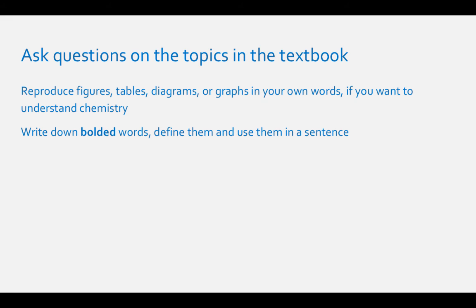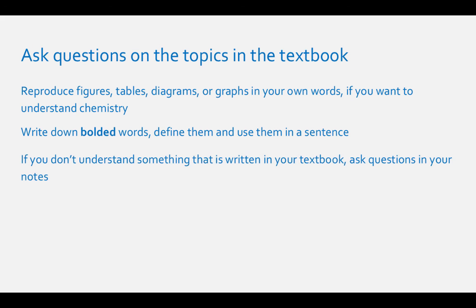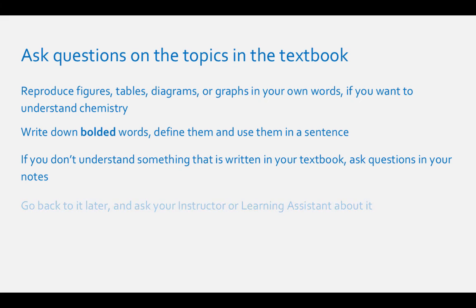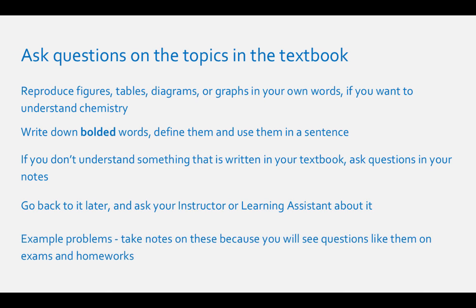Take notes by listing all the important words, bolded words, and writing down their definitions. Then you can use them in a sentence that is related to what you just read. Also, ask questions about what you're reading. If you don't understand something, write it down in your own notes. This way you can go back to it later and ask your learning assistant or instructor about it. Also, make sure you take good notes on example problems. You will more than likely see these problems again on tests or homeworks.